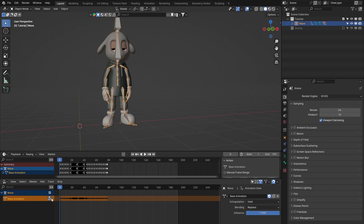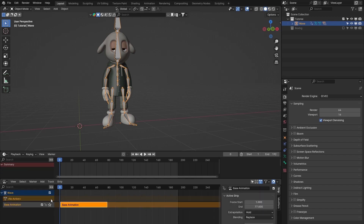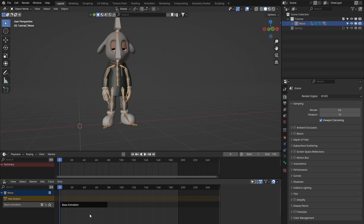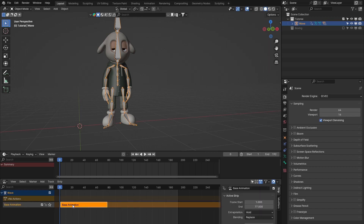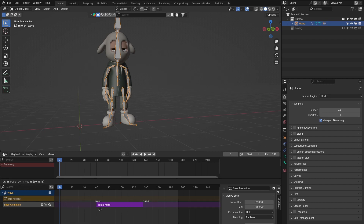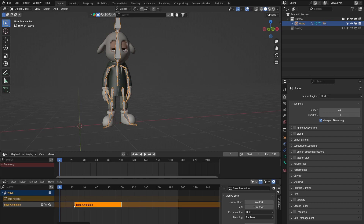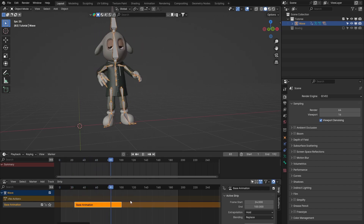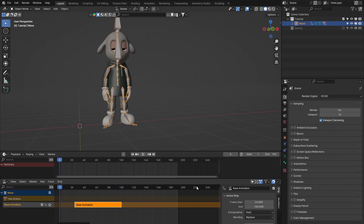To push this down into its own layer, there's a little gray 'Push Down Action' button on the left-hand side. Clicking that creates a new strip - this highlighted orange block. I can drag this around; for example, if I wanted the animation to start on frame 24, nothing would happen for the first second, then he'd wave and stop at the end of that orange segment. All it's done is collapse all those keyframes into this orange bar.